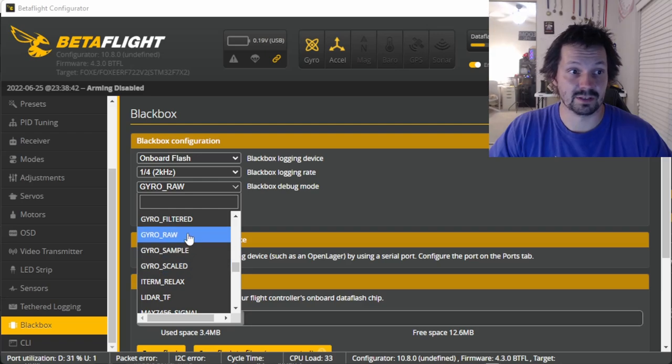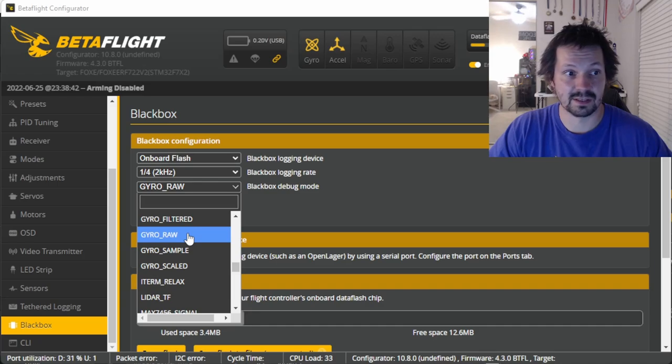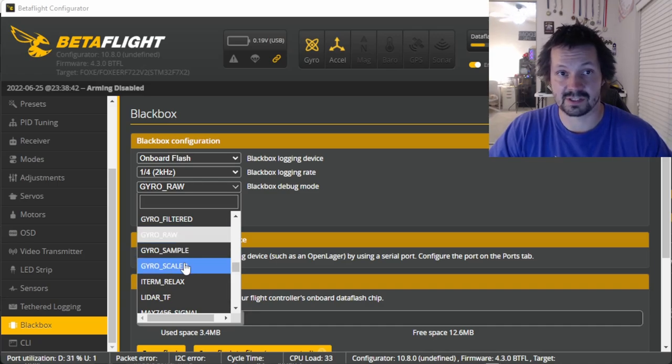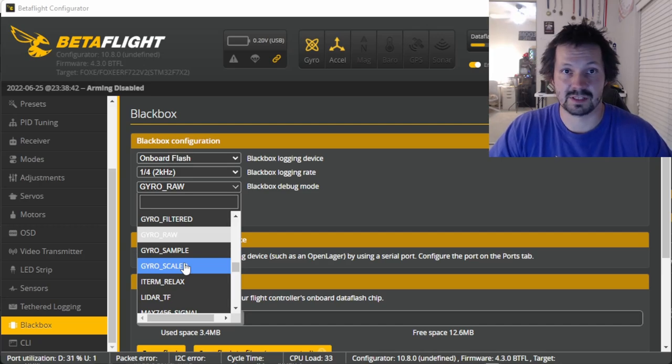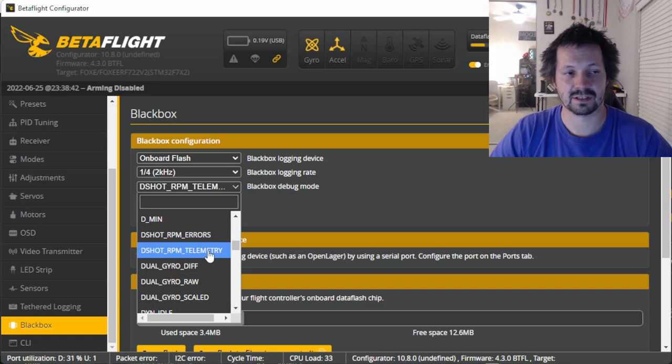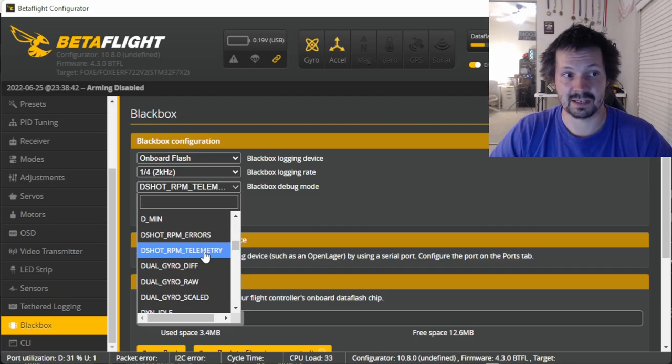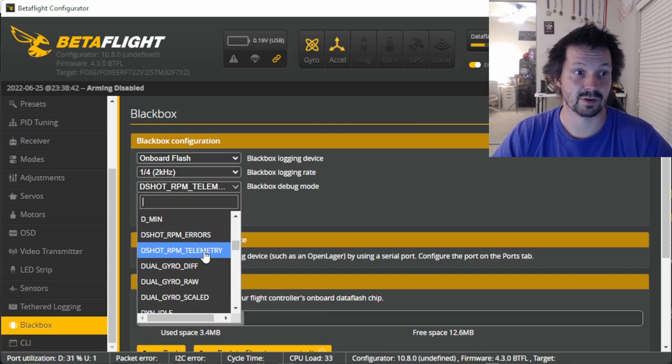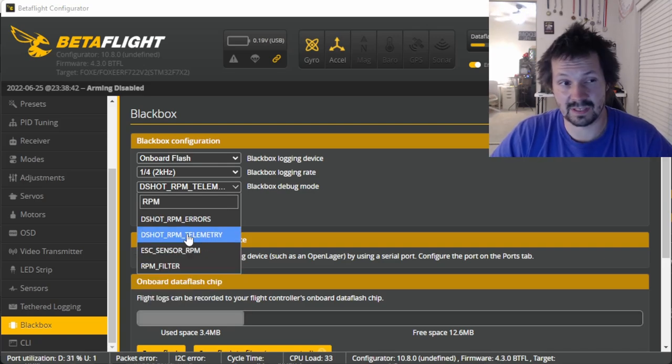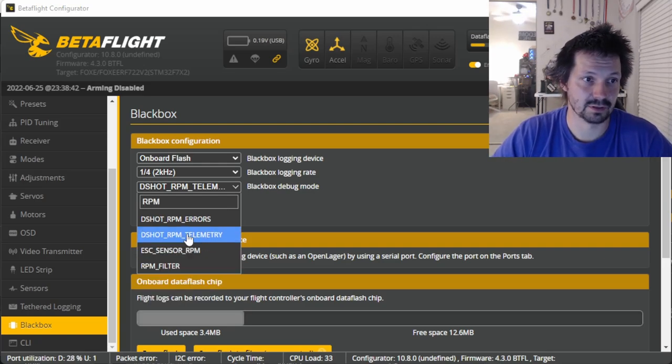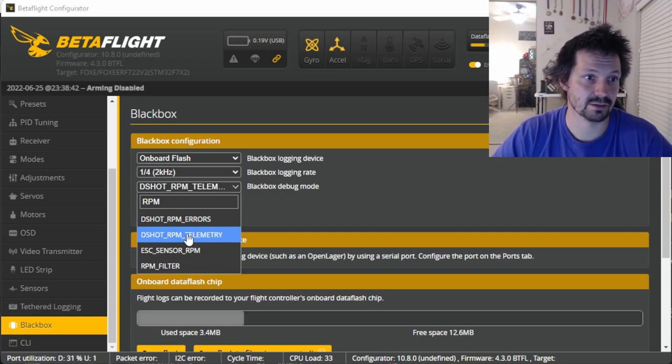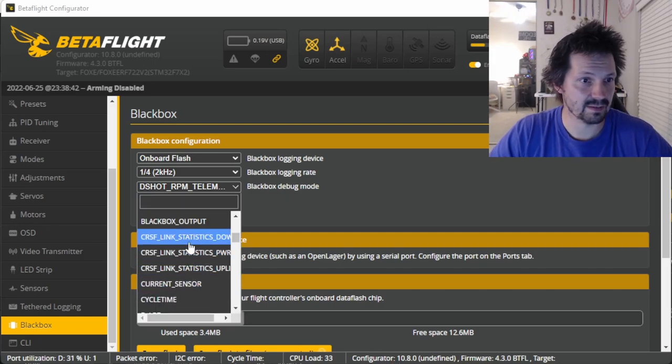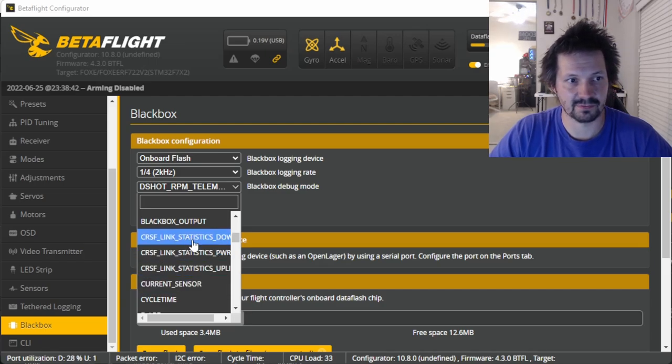Why is it gyro_scaled and not gyro_raw? Well, if you select gyro_raw, then the gyro readings will be recorded in weird units, and gyro_scaled is recording the measurements in degrees per second, which is just, you know, easier. Another debug mode I like to use sometimes is DShot RPM telemetry. It records the actual motor RPM that the flight controller reads from the ESC, so how fast each one of your motors are spinning. Sometimes it's pretty handy to troubleshoot one of your motors or to troubleshoot ESCs.